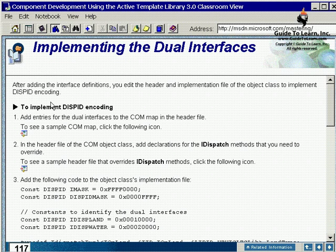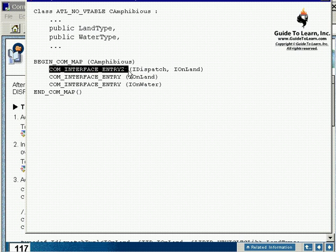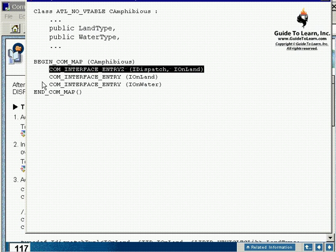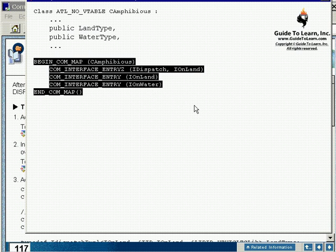In order to implement it, on the COM map, you are passing the COM_INTERFACE_ENTRY_2 for the IDispatch. If you recall, this is simulating the query interface for your server.